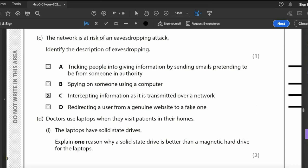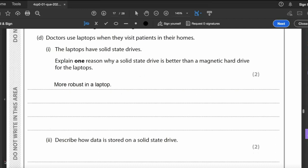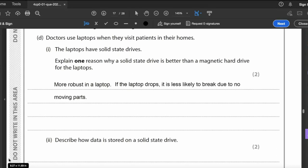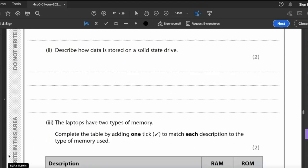Doctors use laptops when visiting patients. Laptops have solid state drives. One reason an SSD is better than a magnetic hard drive for a laptop: it is more robust — if the laptop is dropped, it's less likely to break due to no moving parts. SSDs are also smaller, lighter, and less noisy than magnetic hard drives, though they do degrade over many years.